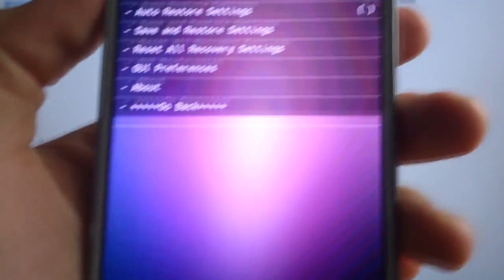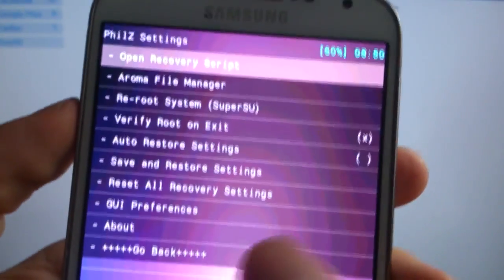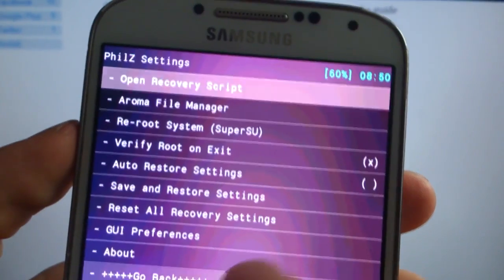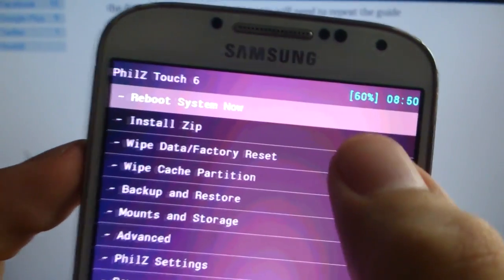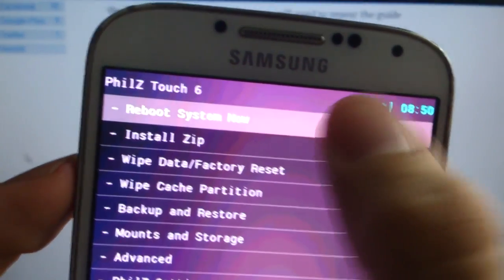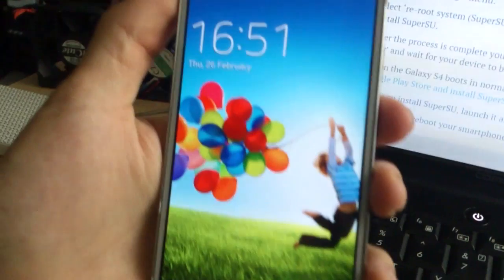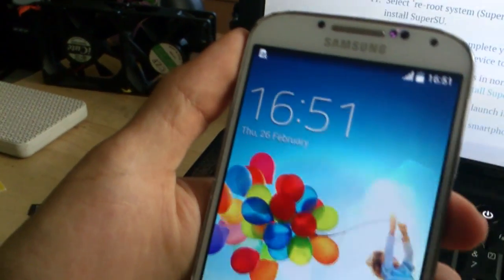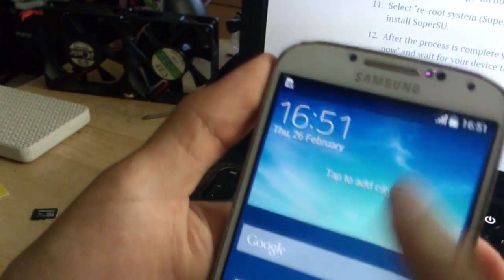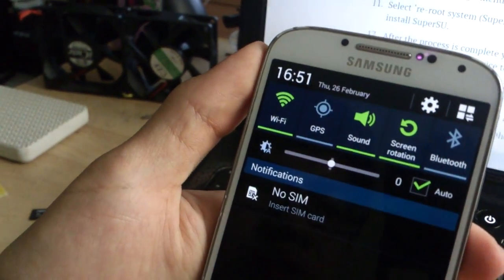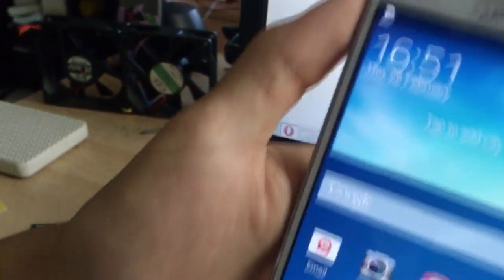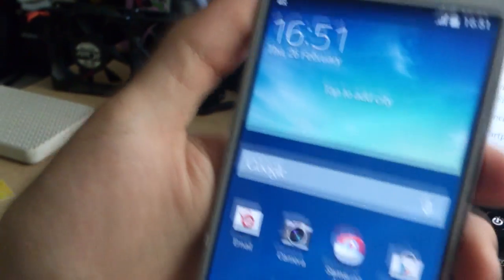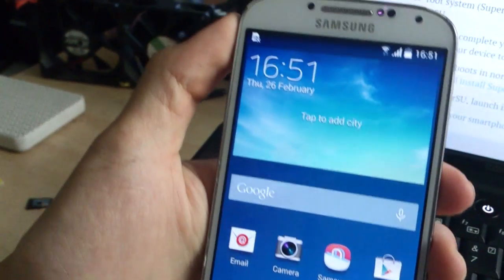So now you reboot your phone and go to Google Play Store and download the SuperSU app. Now the phone is done rebooting. Just connect to your Wi-Fi and go to Google Play Store and download the SuperSU app.